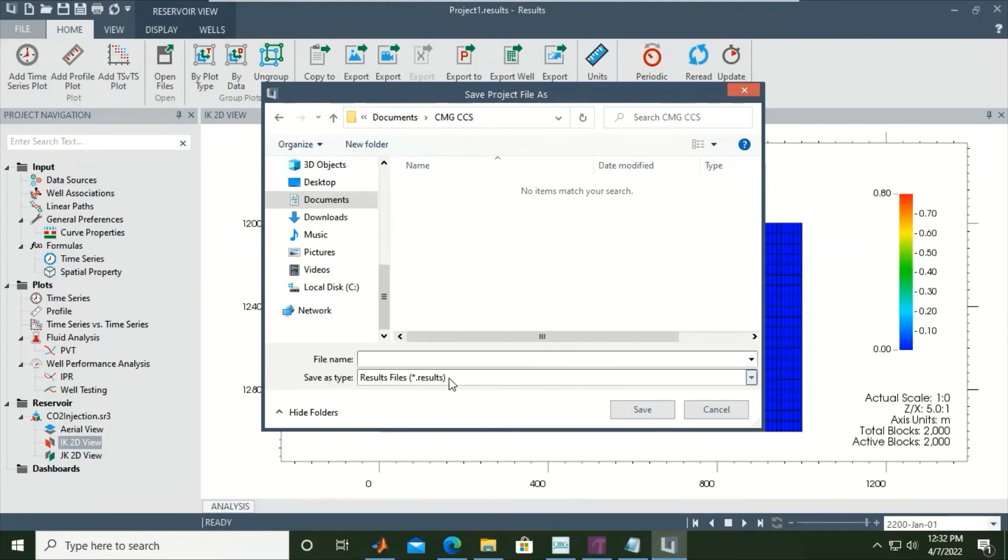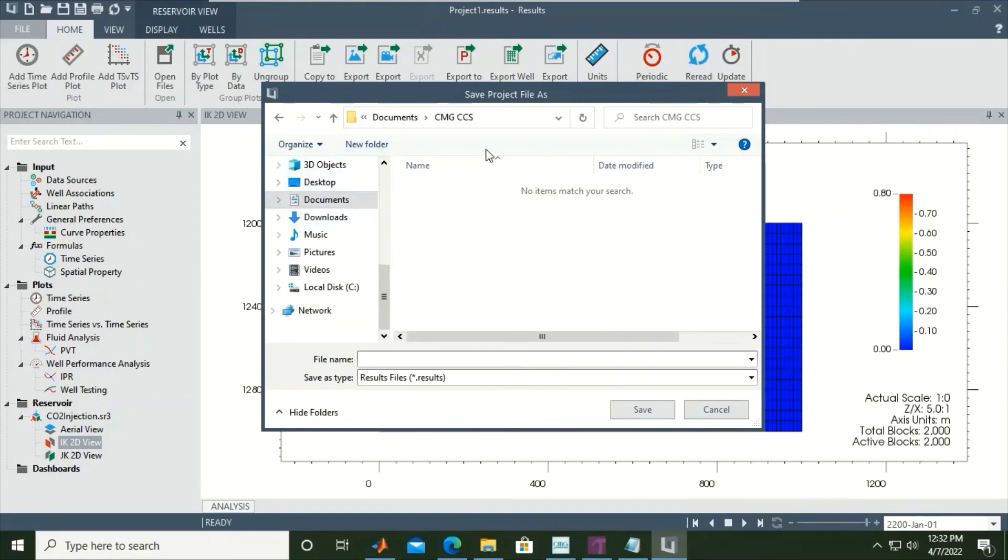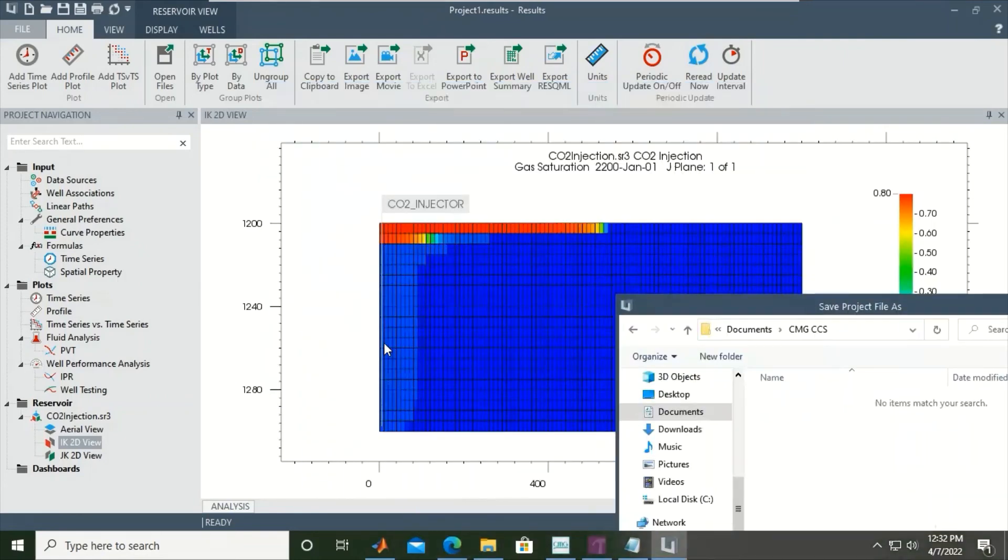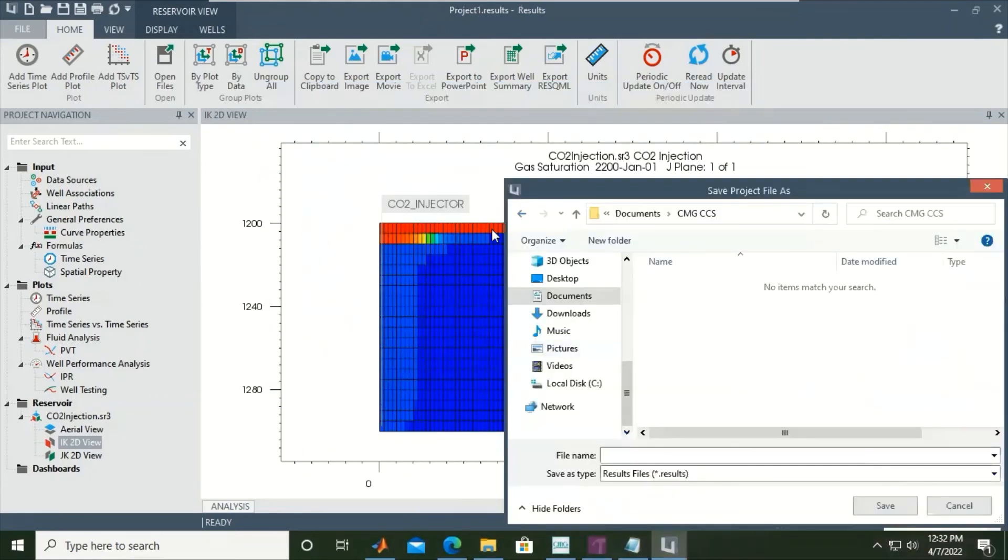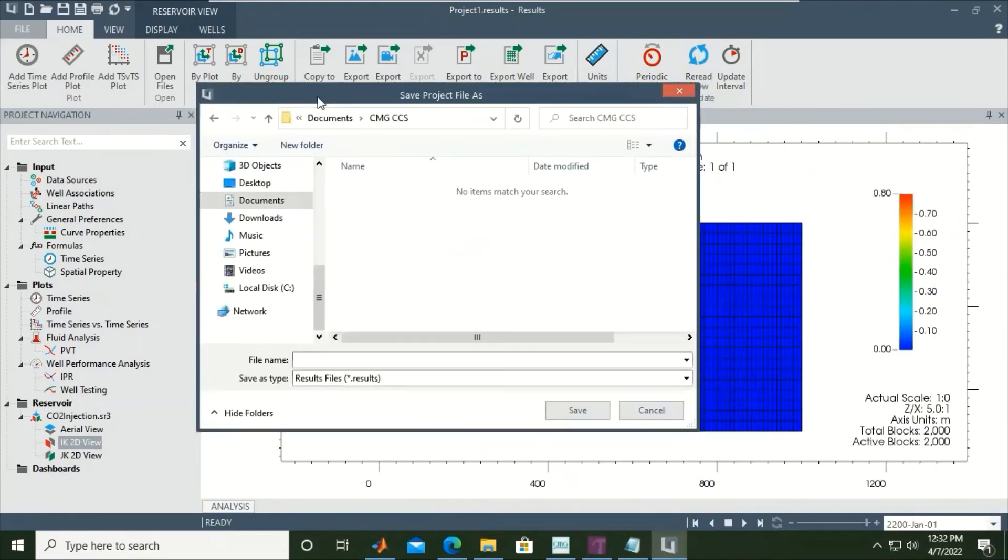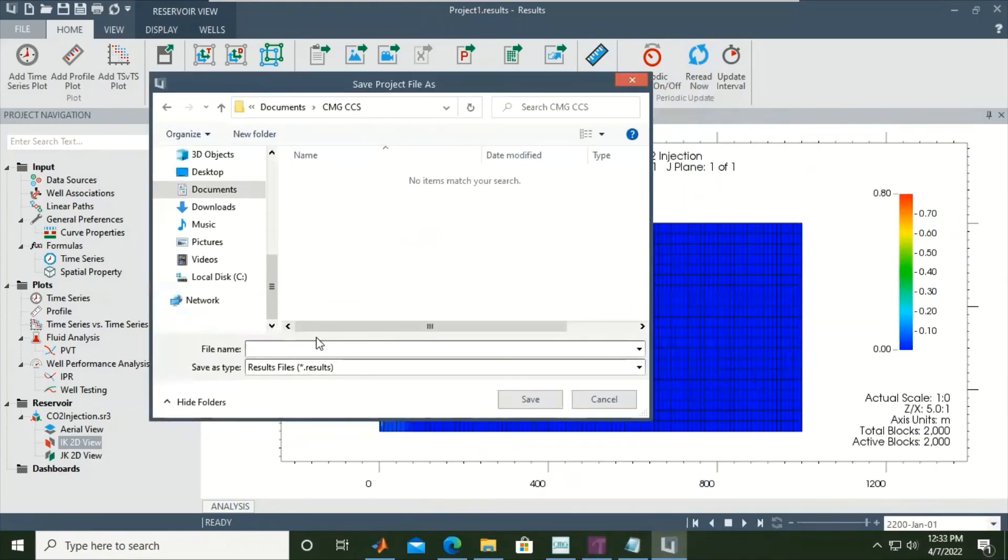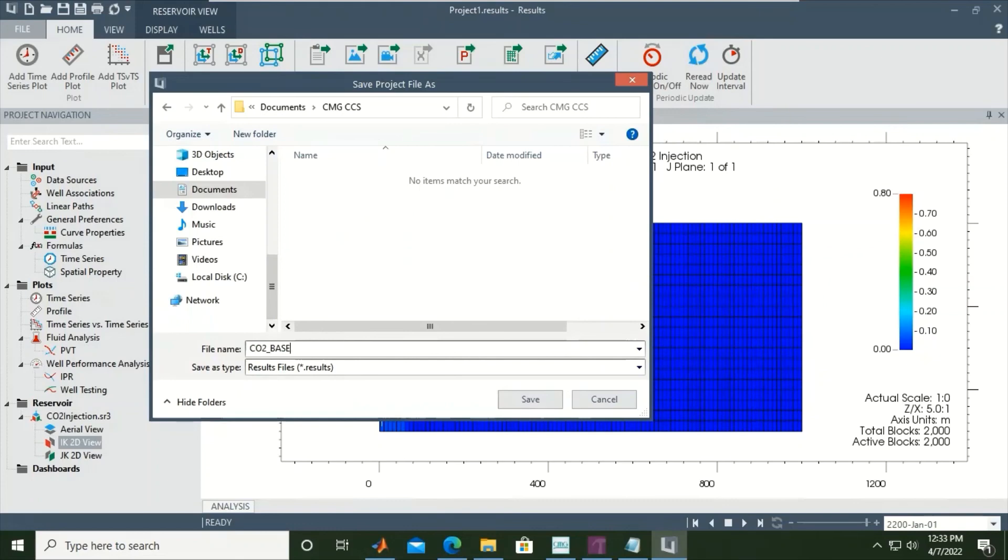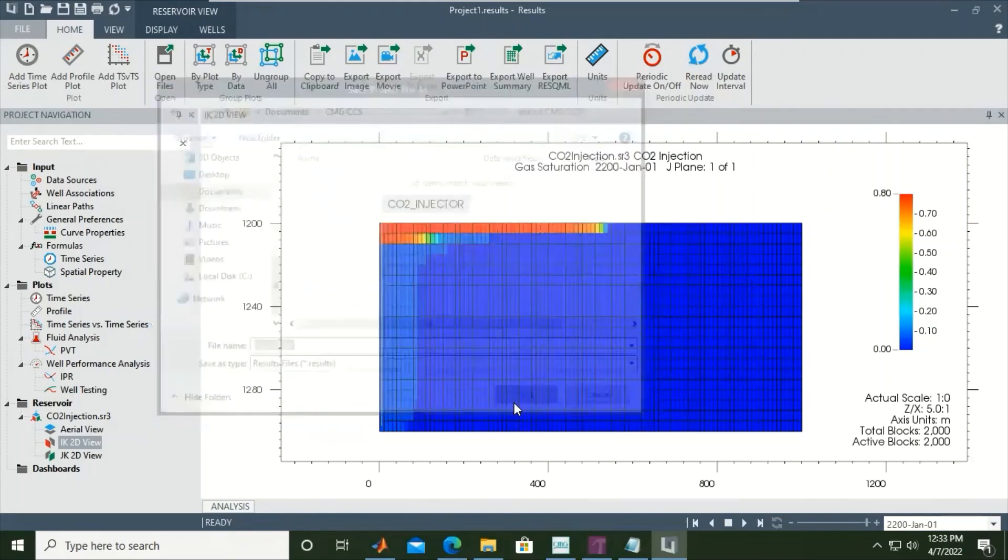Not dot out or dot sr3, it's dot results. This result will contain the visualization, will contain what we see inside this feature. So let's say CO2, for example, base. So this is the base case - we inject only for one year and then we monitor for 200 years. So we start with CO2 base. It's very easy, click save.